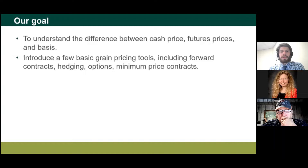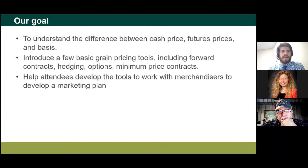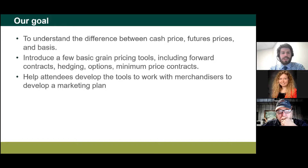Options and minimum price contracts will mostly be our focus next week. The last part of our goal is to help everyone here develop the tools to work with someone else to develop a marketing plan. This workshop won't necessarily give you everything you need to sit down in March and write a marketing plan, but hopefully it spurs some interest in these tools and builds confidence so that when you're talking with your merchandiser or someone at an elevator, you know what's being discussed.